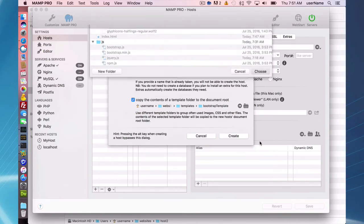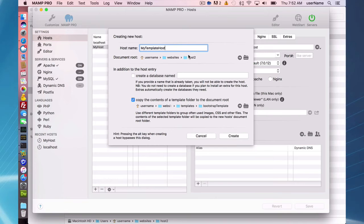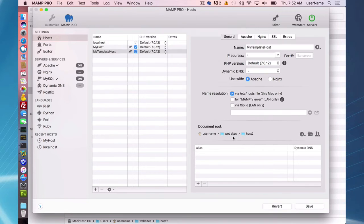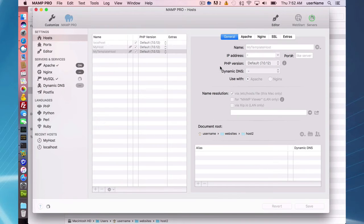So I'm going to choose that as my template, and now I can create my template host in the host 2 directory. I'll create that, save my changes, and restart the servers.